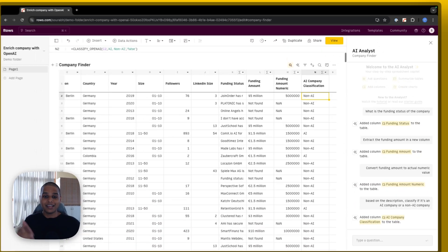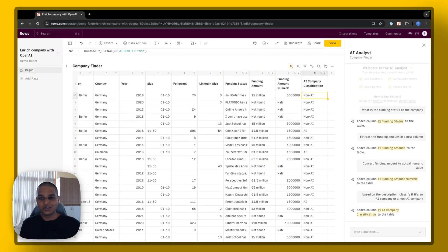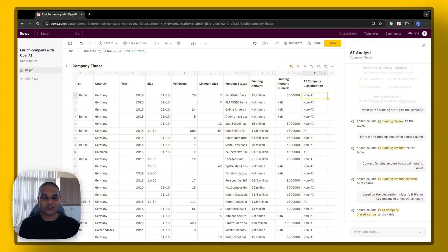So there you have it. These are some of the ways in which you could use our OpenAI functions using the AI analyst inside rows. I hope this video has been helpful. And thanks for watching.